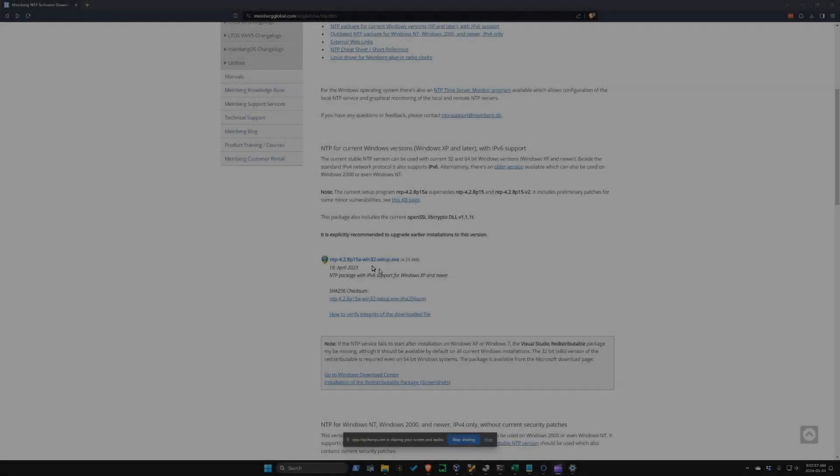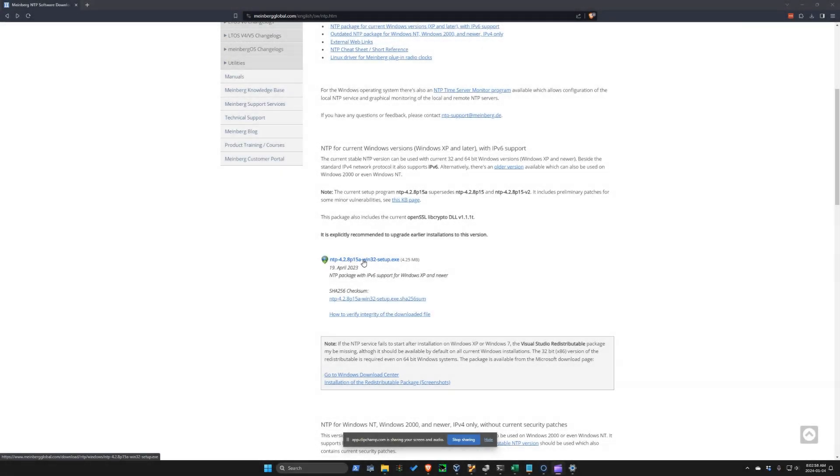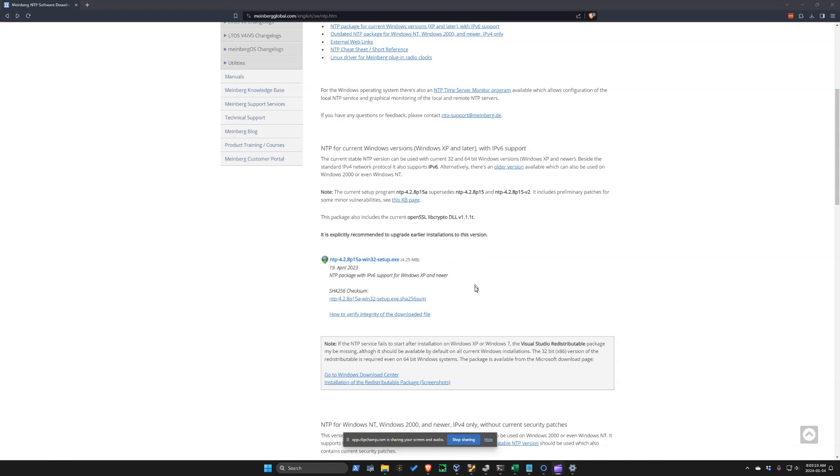I'm going to go through installing the Network Time Protocol for Windows. There's one little secret that you have to pay careful attention to when you install this in order for it to work correctly on your system. Once installed, you never have to worry about this thing again. It just works in the background.